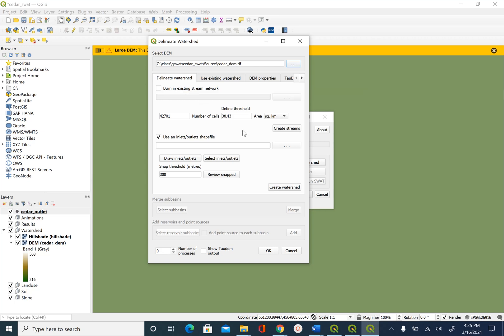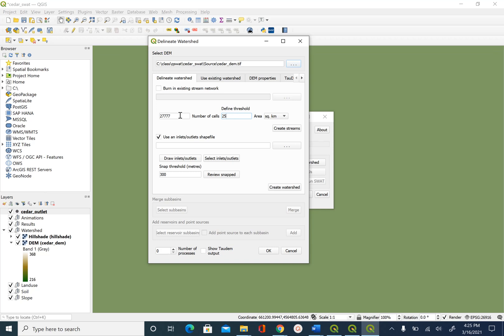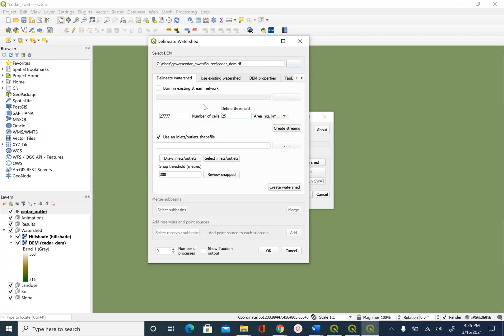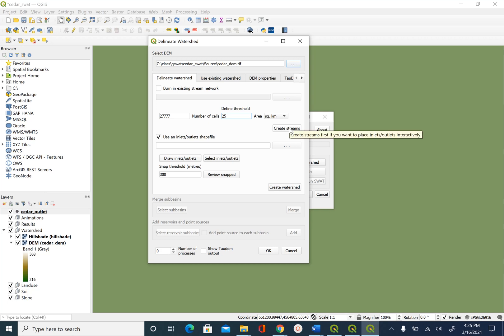We are going to delineate our stream by using a threshold area of 25 square kilometers. And when you change that area you will also see the change in the number of cells. Now if you remember in the previous tools that we have used to delineate watershed we follow the flow direction, flow accumulation steps.